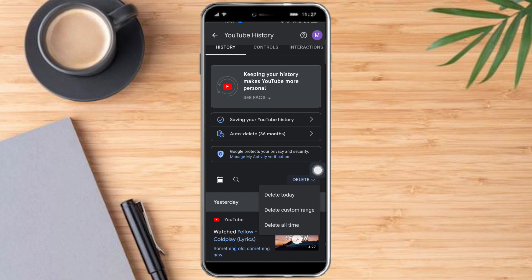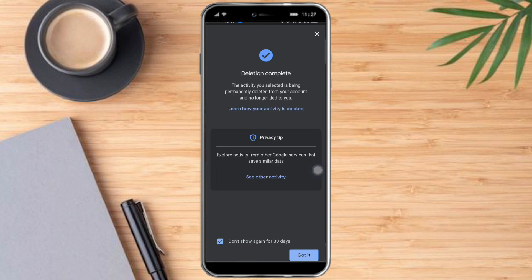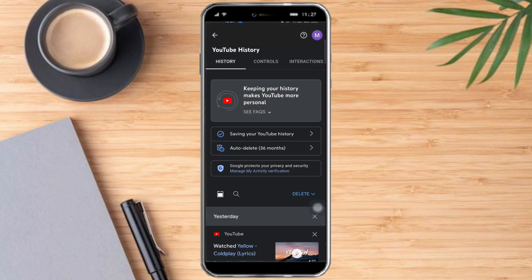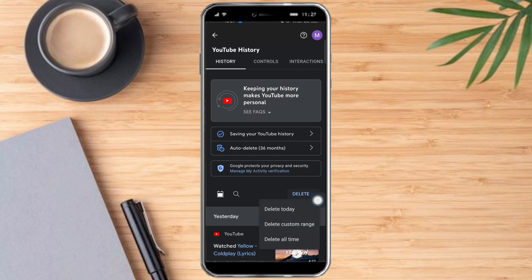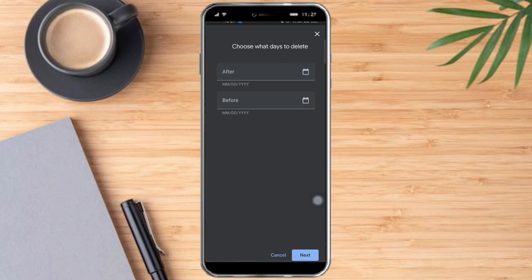Let's click Delete Today. A confirmation will appear and once the process is complete, click Got It. If you want to delete a custom range, click Delete again, select Delete Custom Range, and input the after and before dates for the range you want to delete.